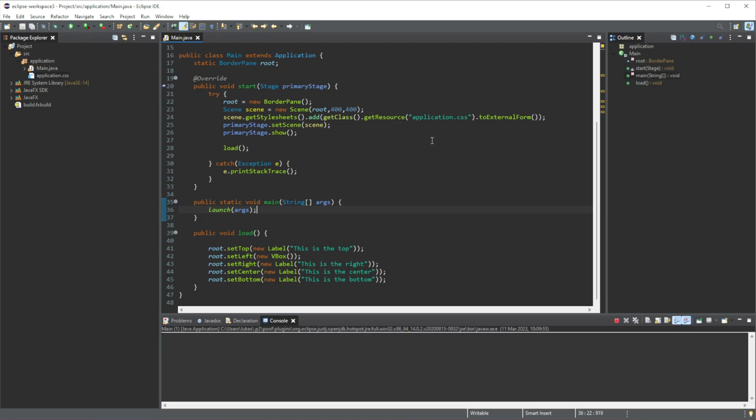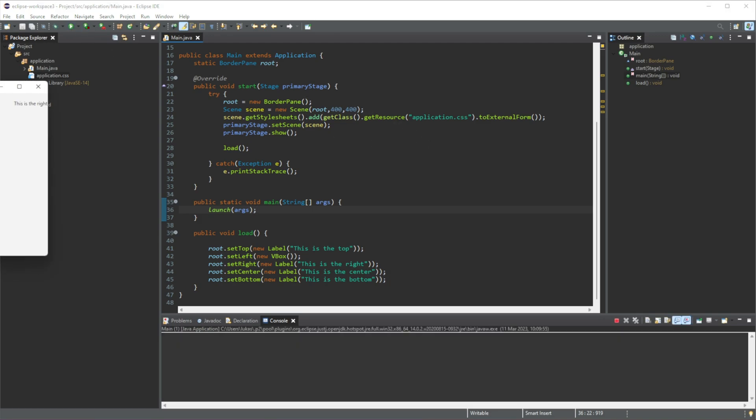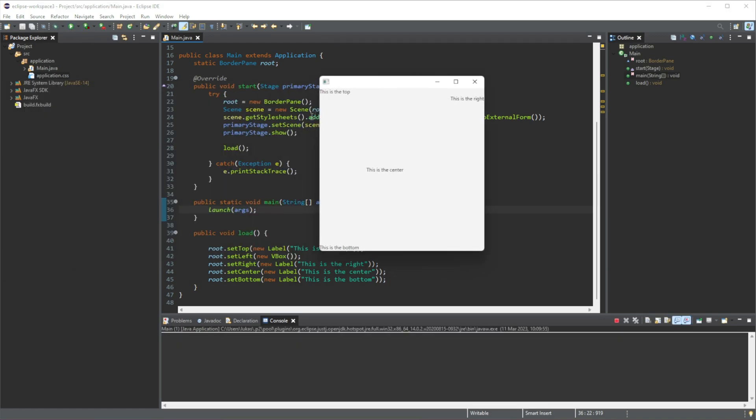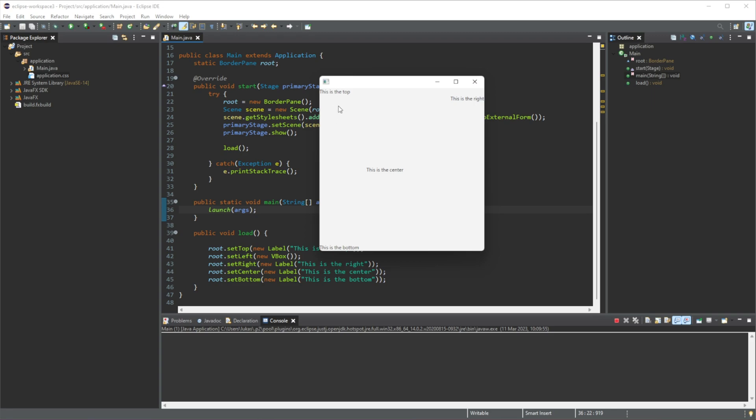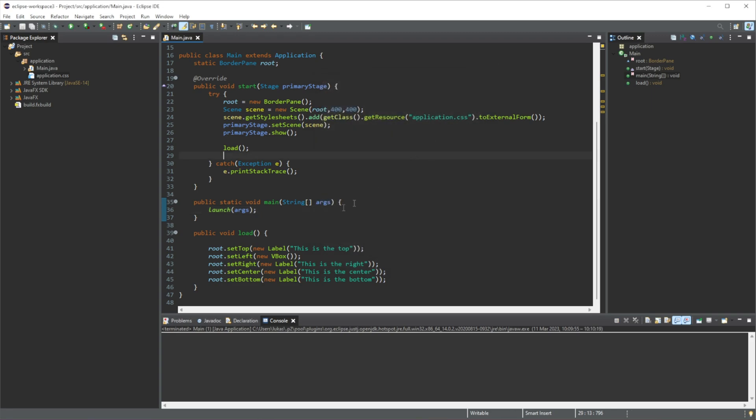So now if we run this, you can see there is none here, but we have assigned a vertical box to the left-hand side of our border pane. So now anytime that we add elements into this V-Box, it will be displayed vertically. So each element will be on top of each other being displayed down. So we can try that.